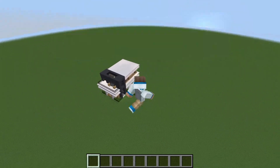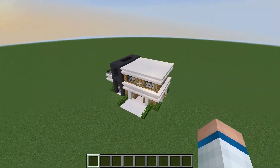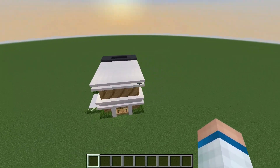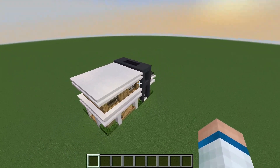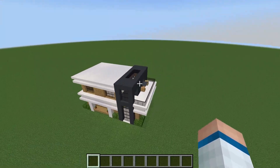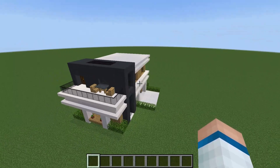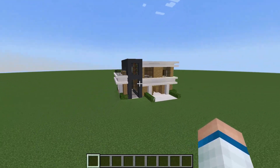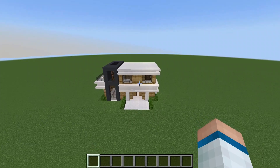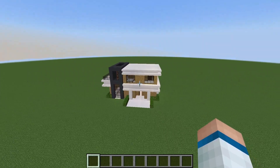Hey there, MindBlox family. Welcome back to another exciting edition of our Minecraft building tutorial series. I'm your host, MindBlox, and today we've got something special in store for you. Many of you have been asking for a modern house with a spacious interior, and that's exactly what we're going to build today. We're going for a sleek and simple design that's easy to follow, so let's dive right into it.